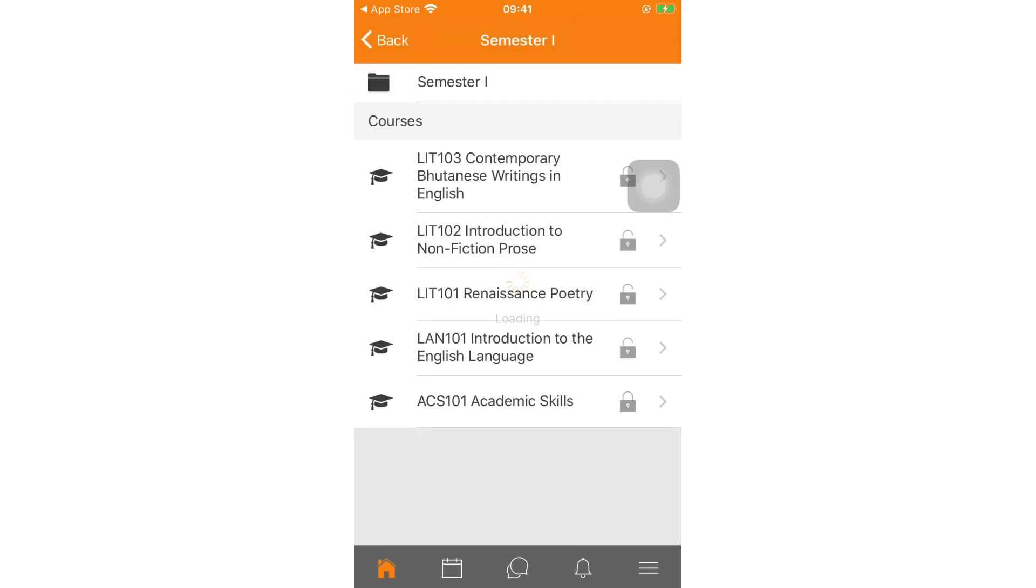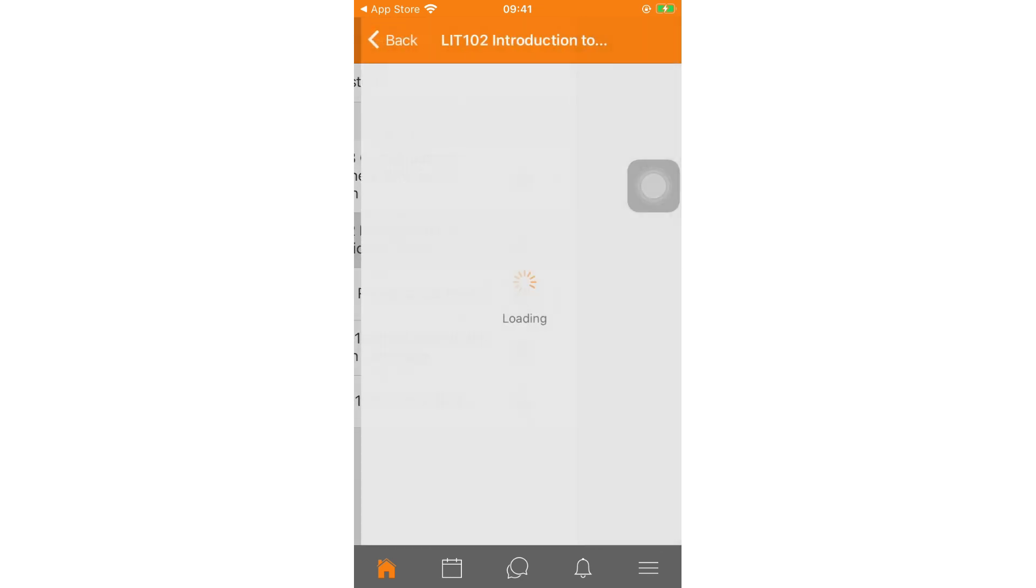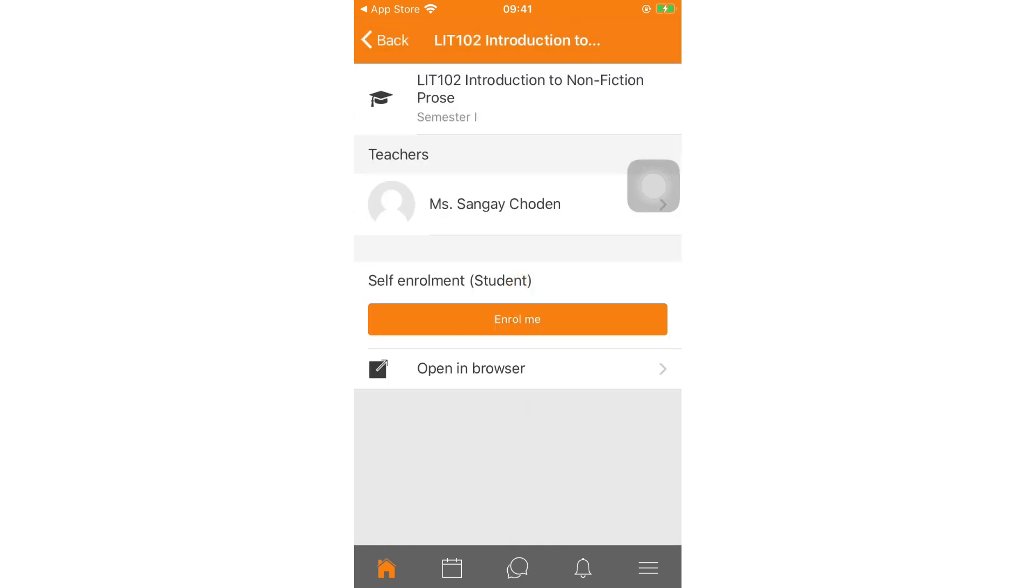Here you will find five different modules. As an example, let's enroll in LIT102 Introduction to Non-Fiction Prose. Click on LIT102 Introduction to Non-Fiction Prose. You can see that the module tutor for this module is Miss Sangi Chuddin. Click enroll.